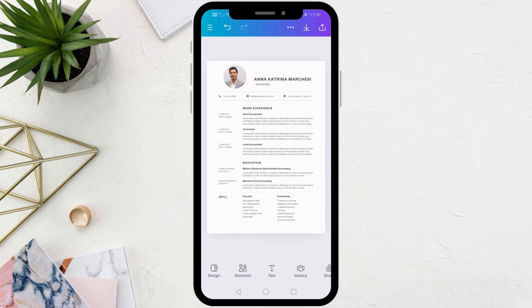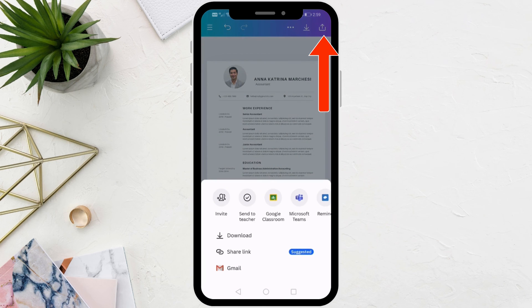Finally, when you are finished, click on this icon at the top. Then click the download button below. This is how you can download your CV to your phone.